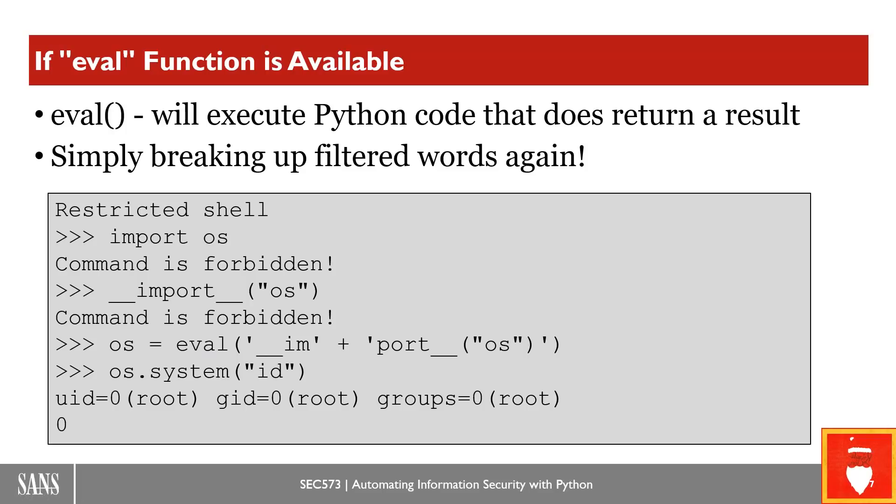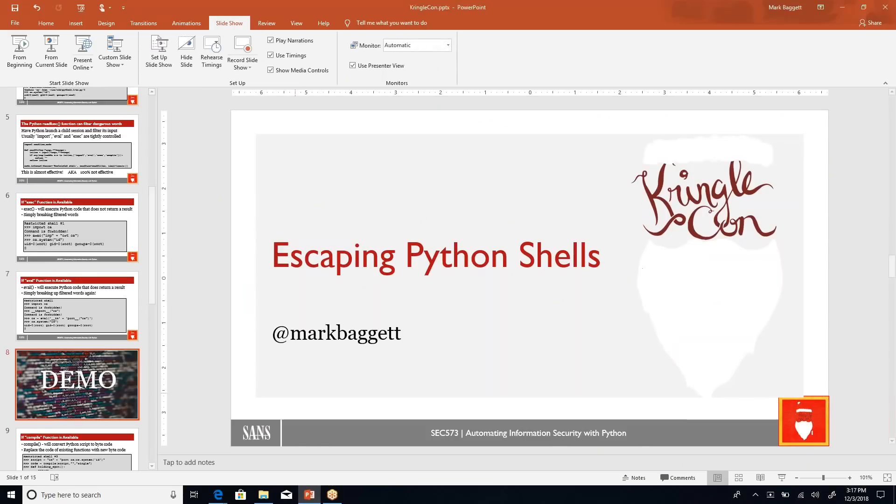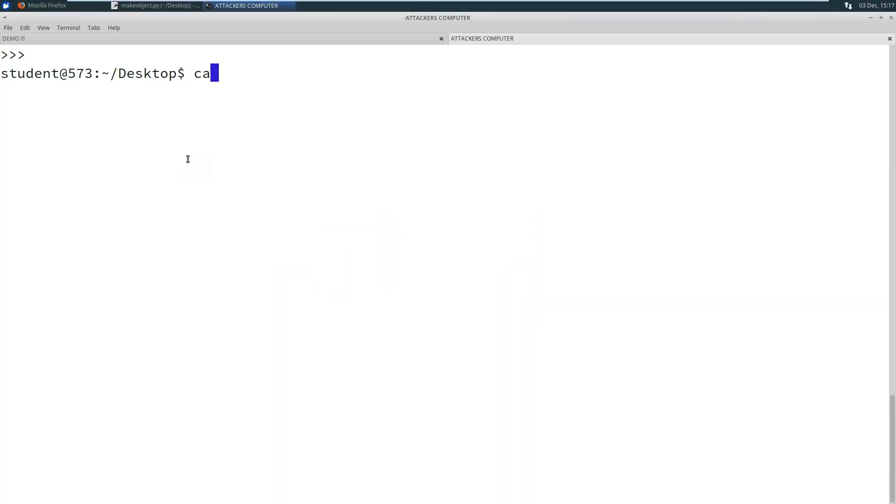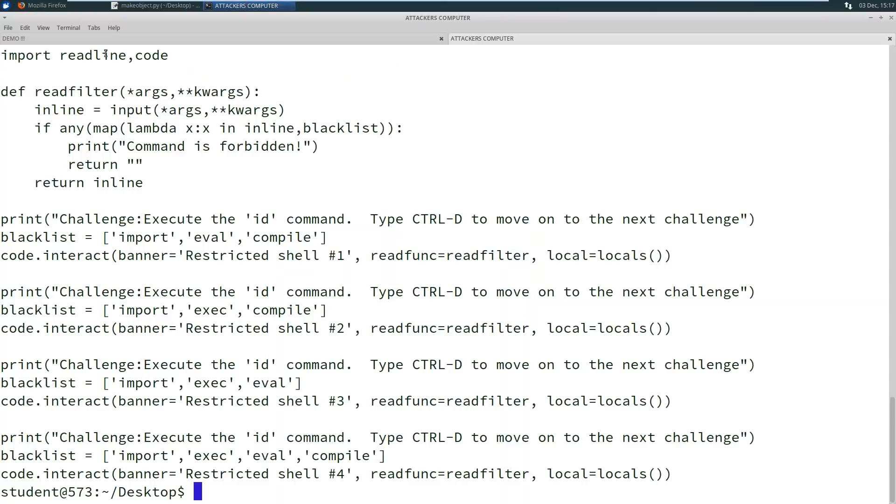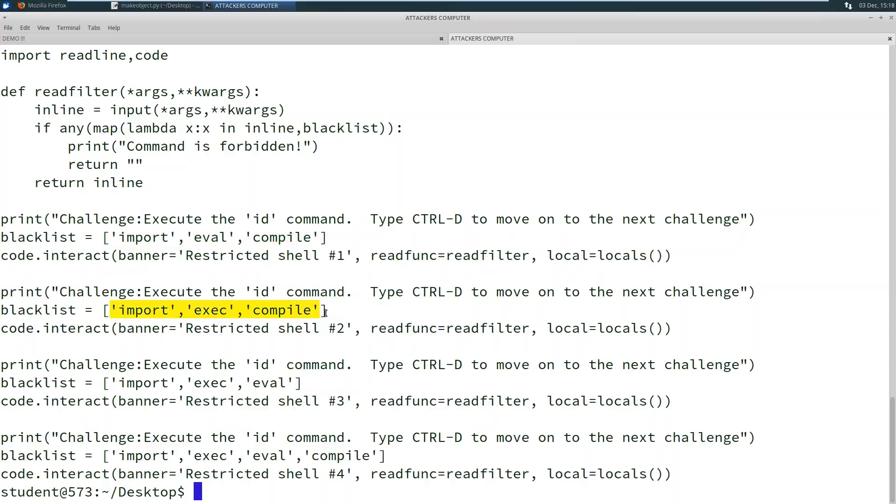Compile is another one that is often restricted, but I'm going to show these to you in the form of a demonstration. So I'm going to come over here to a Python shell. And let me actually get out of this. And let's cat my restricted shell.py. Here you can see I've got my read filter and this is going to filter out whatever's in the blacklist. And I'm actually going to run this four different times with four different restrictions. The first time I'm going to have a blacklist that blocks import, eval and compile. The second time I'm going to block import, exec and compile. And the last time I'm going to blacklist import, exec and eval. And then this very last time I'm going to block all four of the dangerous commands and see what we can do there.